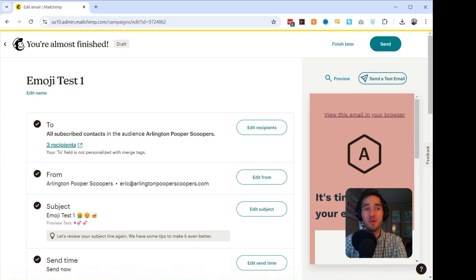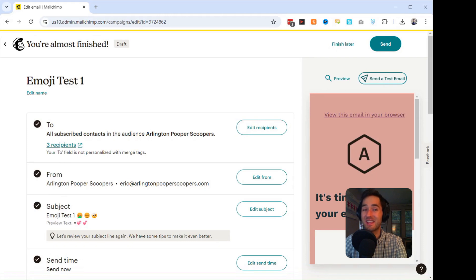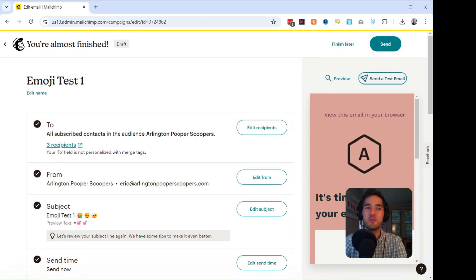You want to make sure to add emojis that relate directly to your content, like using a fire emoji for a sale, or a party popper emoji for exciting announcements. But don't overdo it. One or two emojis is more than enough.